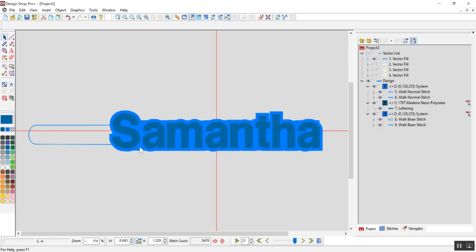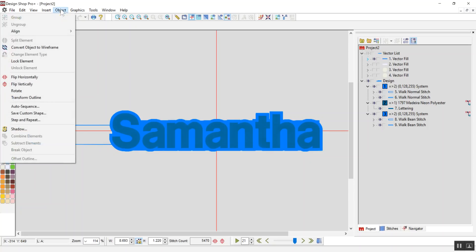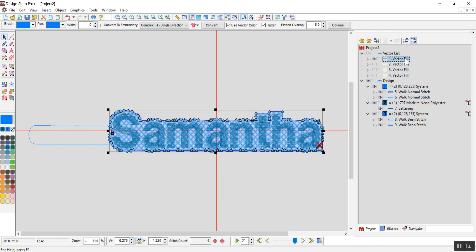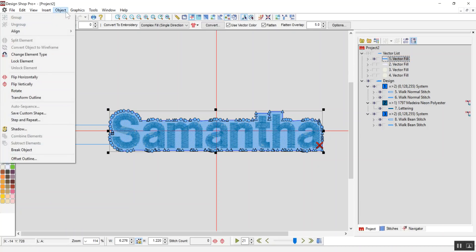To get this offset, I did object, offset, outline. In order for that to work, you have to be selecting your shape first. So, object, offset, outline.